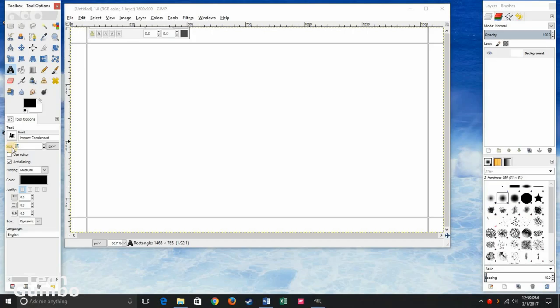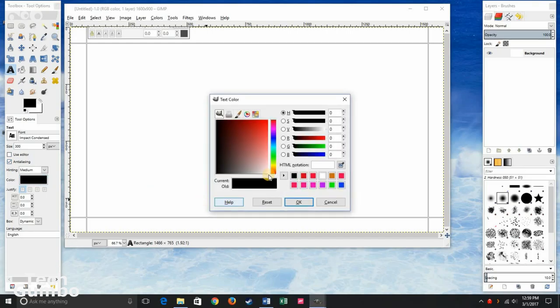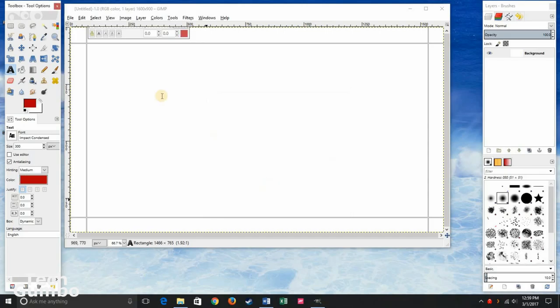Change the size to 300, and let's change the color to red. Now type in some text.